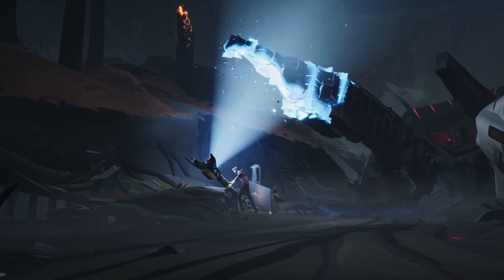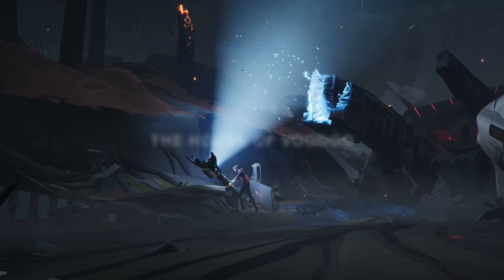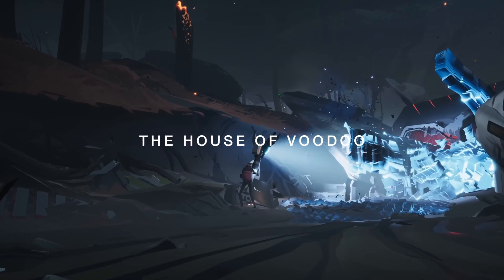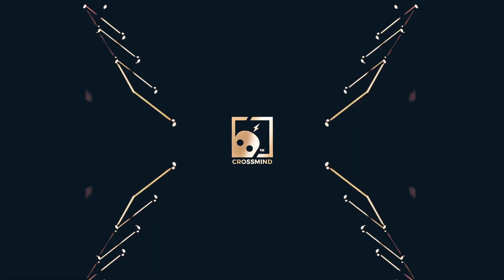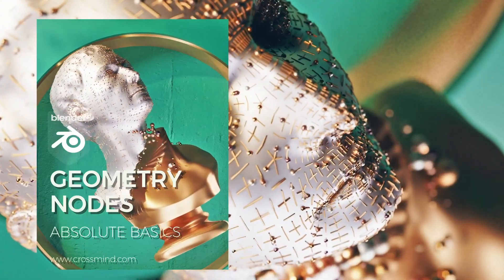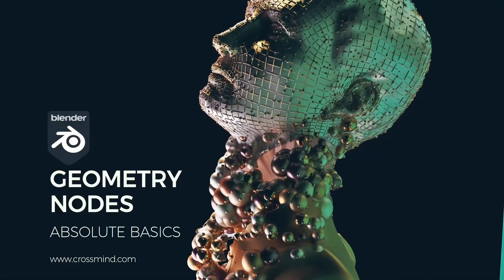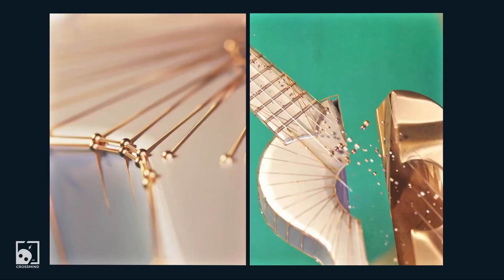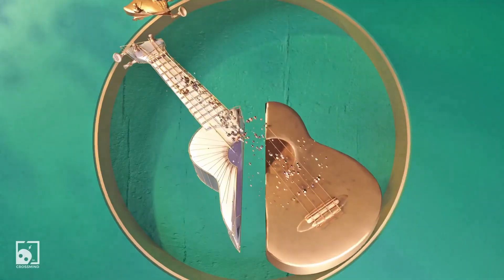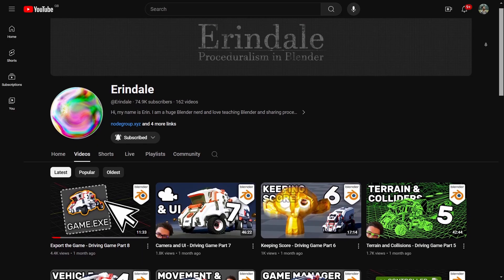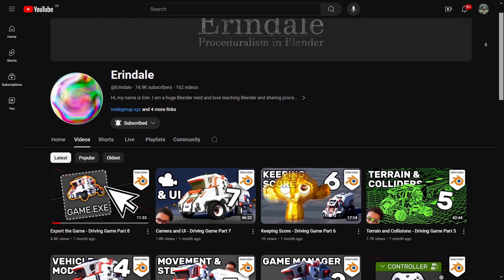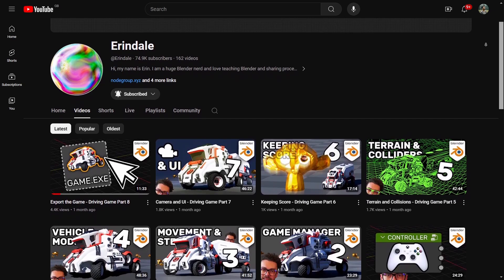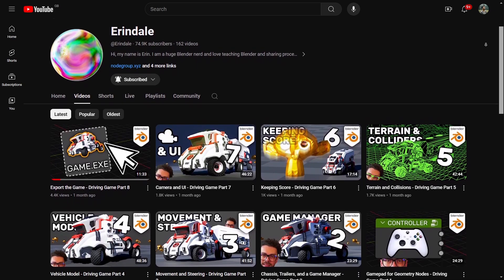Geometry nodes in Blender is taught in the House of Voodoo. Crossmind Studio has a great beginner's guide for geometry nodes. Once you're acclimatized with the node systems, you'll adopt the apprenticeship of one of the grand masters in geometry nodes: Arendelle.